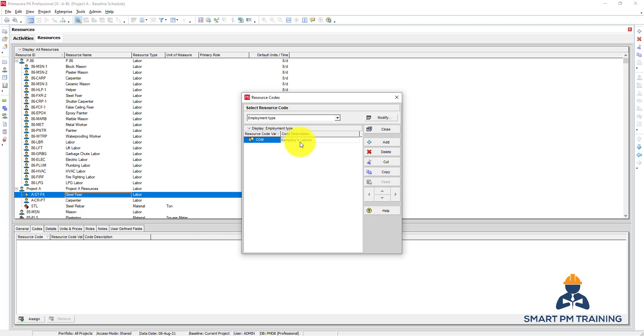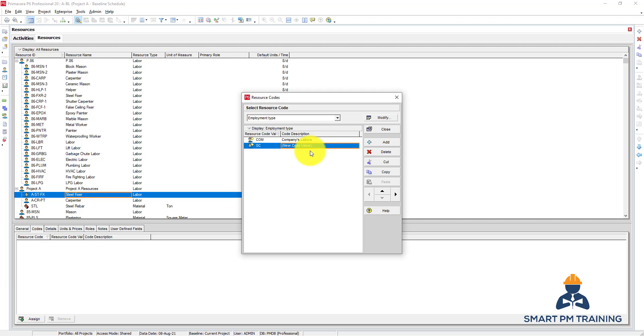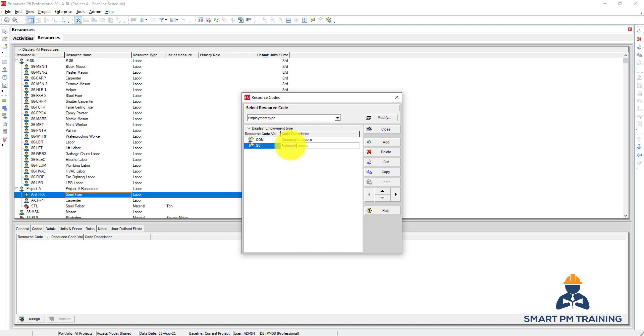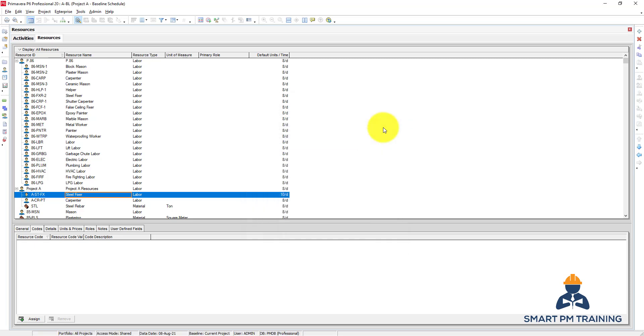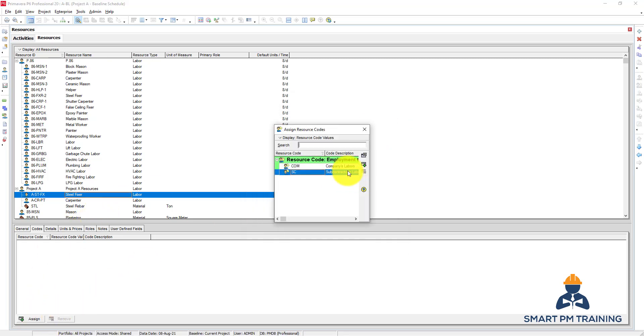And also is it subcontractor labors? Copy and paste and edit here. And click Close so I can assign now the steel fixer - it's under my company labor.